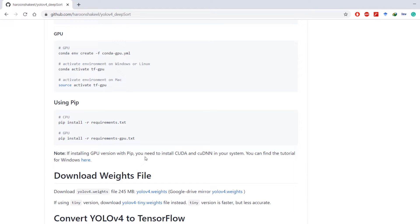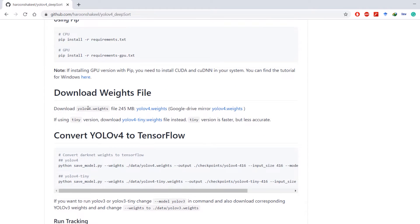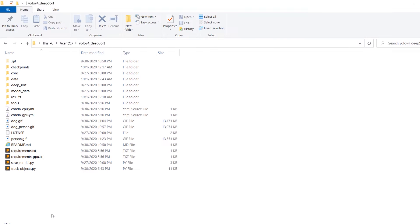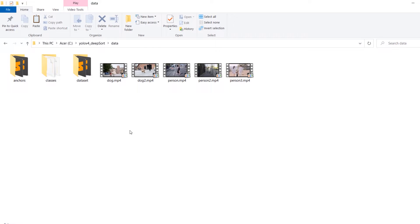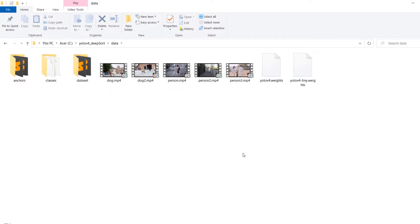Once you have your environment up and running you'll have to download yolov4.weights or yolov4-tiny.weights files. You can use these links to download both files. I already have these files so I'm just going to copy those and paste them inside the data folder.